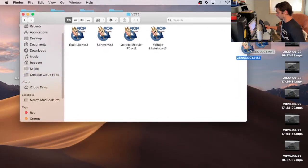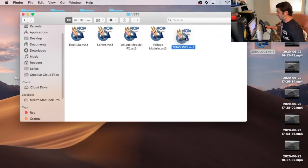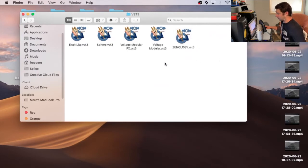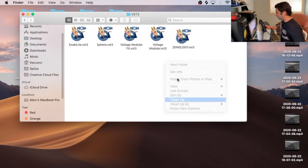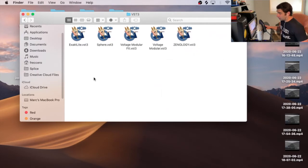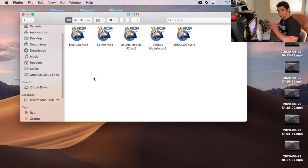These are all my files. I'm just going to drag and drop in the VST3 that I want. So in this case, it's Zenology. So now I know it's in the right location.